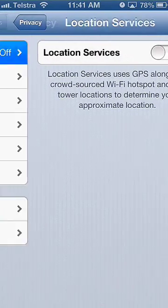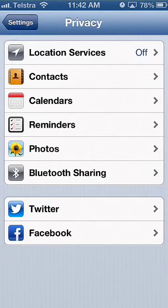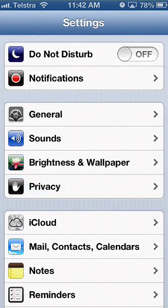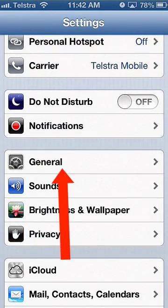You then click back on privacy, back on settings, scroll up slightly and now click on general.